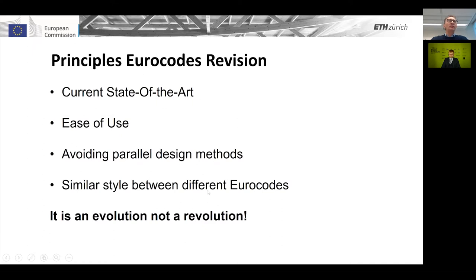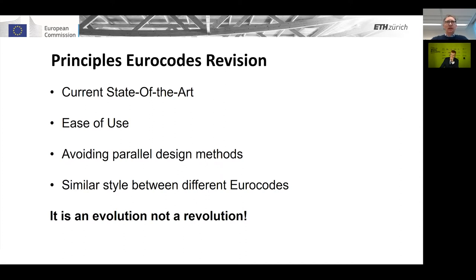The revision is done based on clear principles, which are valid for all Eurocode revisions. We should try to include the current state of the art, which does not mean state of research. We should follow the principle of ease of use, avoid parallel design methods, and try to have harmonization and a similar style between different Eurocodes. The motto of this revision is: evolution, not a revolution.